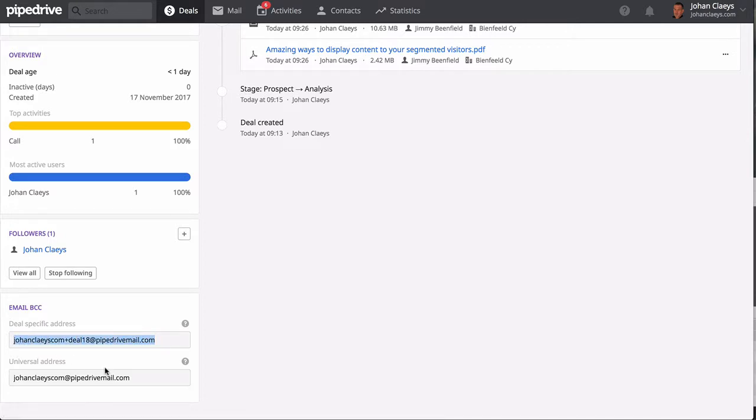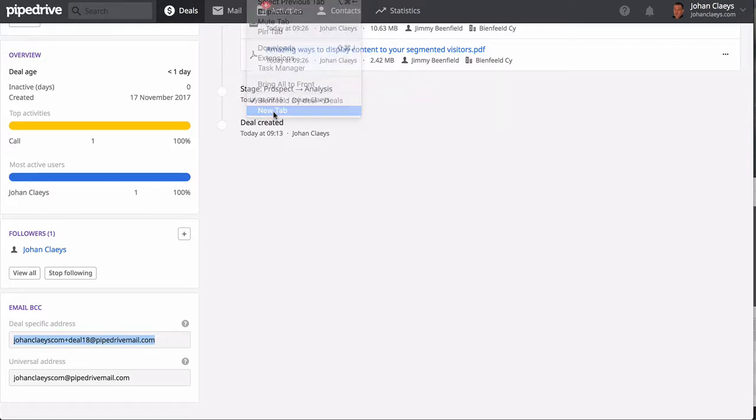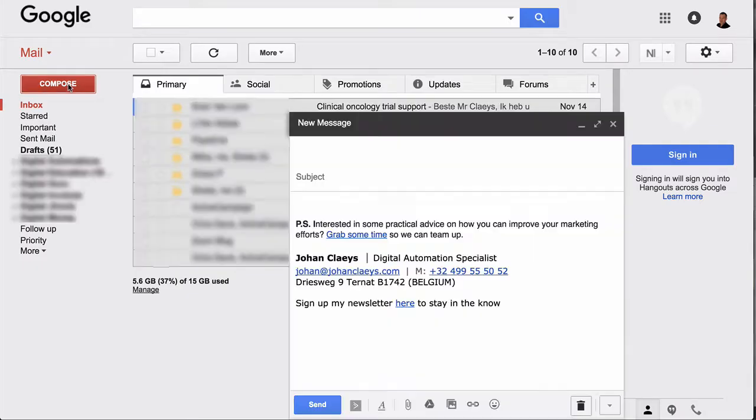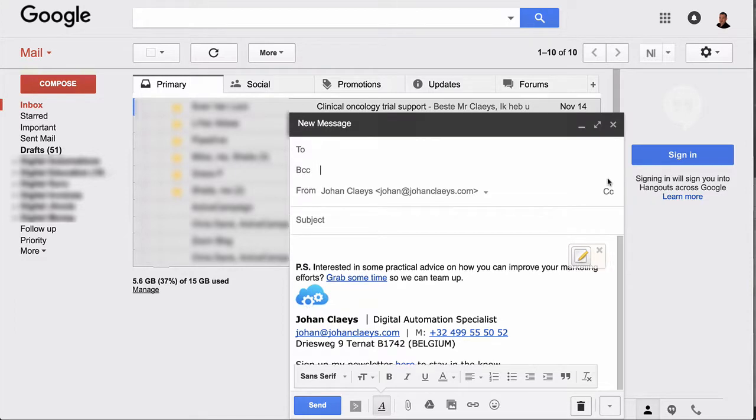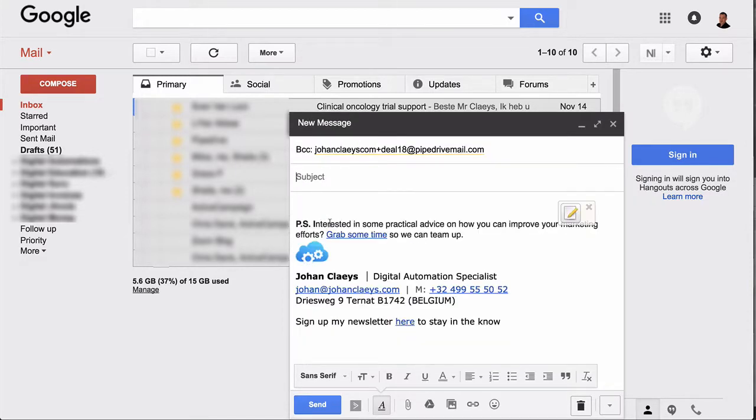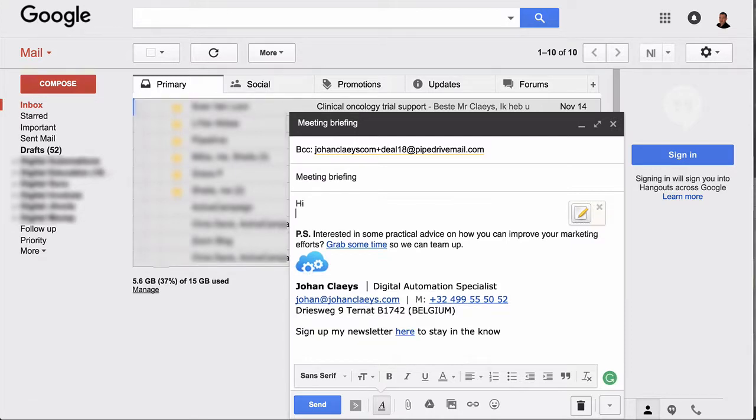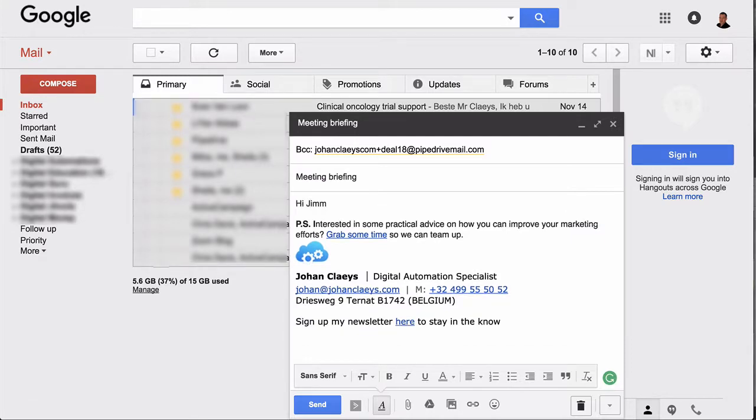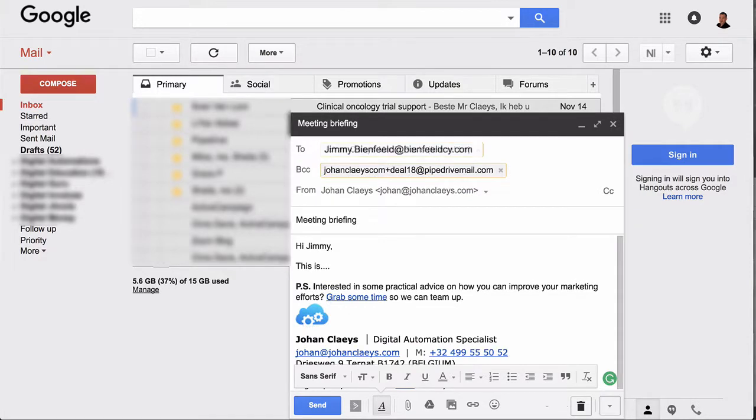For example, if I want to email Jimmy Beanfield, I can actually when I'm in my mail client add in the BCC field that specific deal email address. So now when I send an email to Jimmy Beanfield, the email will not only end up in his inbox but also will be appended onto the deal.